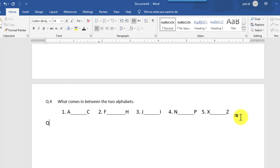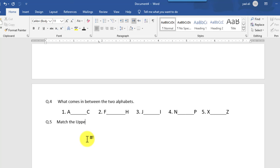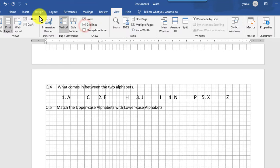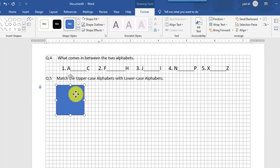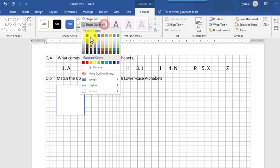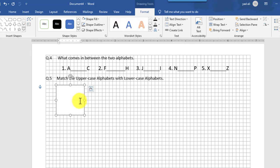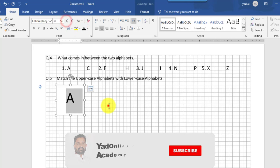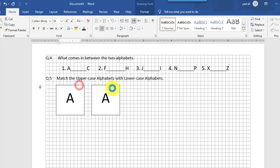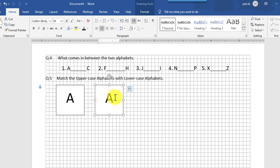After that, question number five: 'Match uppercase alphabets with lowercase alphabets' — type this. Go to the View tab, make the gridlines visible, and draw a rectangle shape. Set shape fill to white color and shape outline to dark gray color. Inside it, type alphabets, change the font color and font size. This is the uppercase alphabets box. Copy it to the right side of the page and change the alphabets to lowercase.